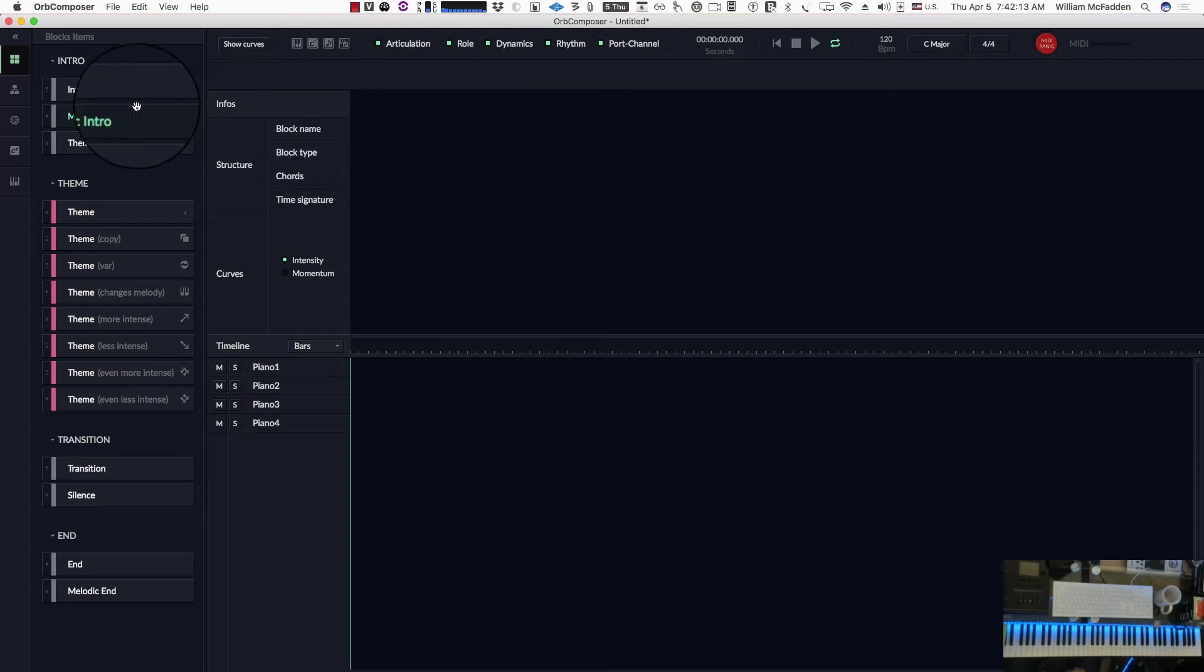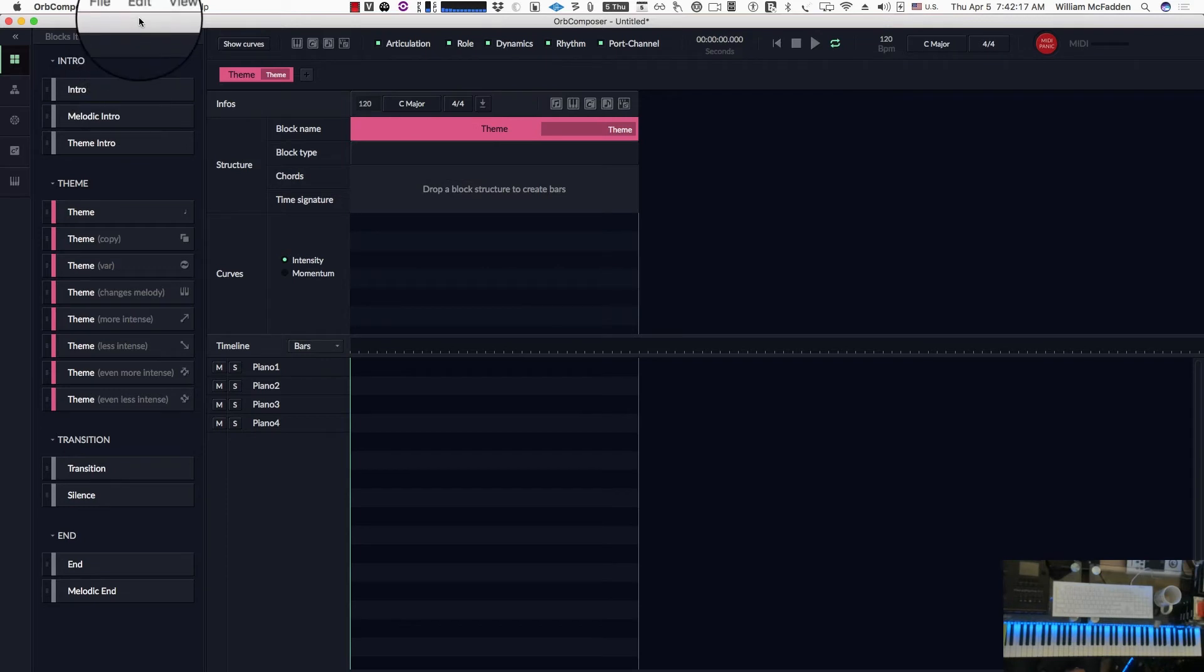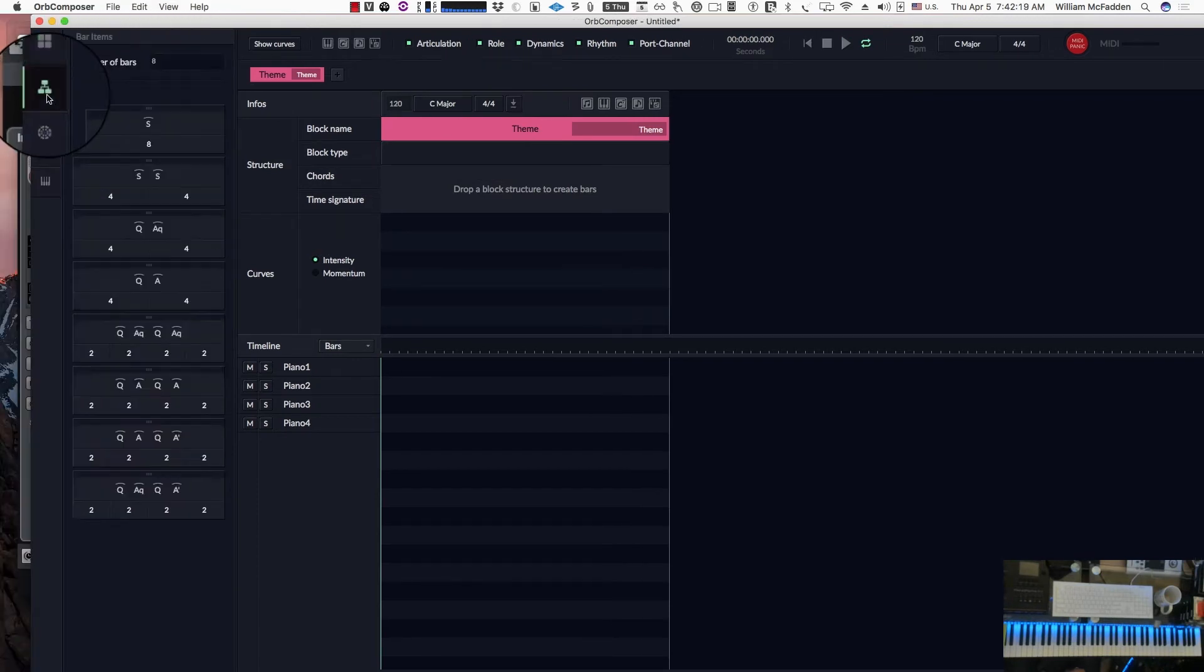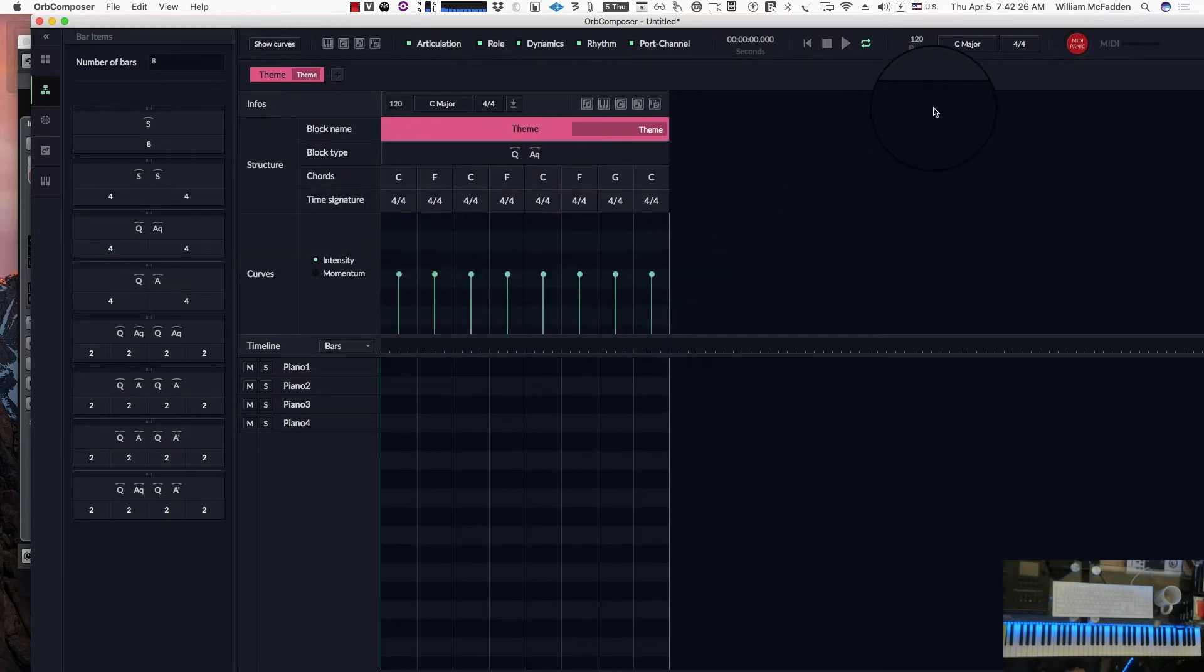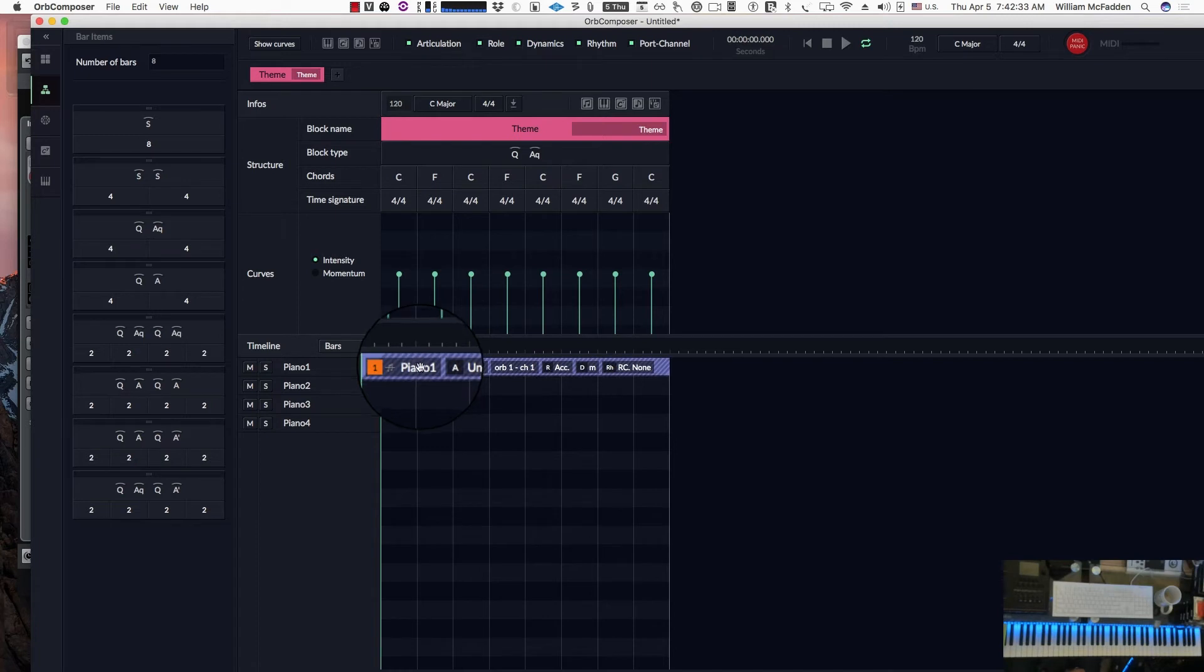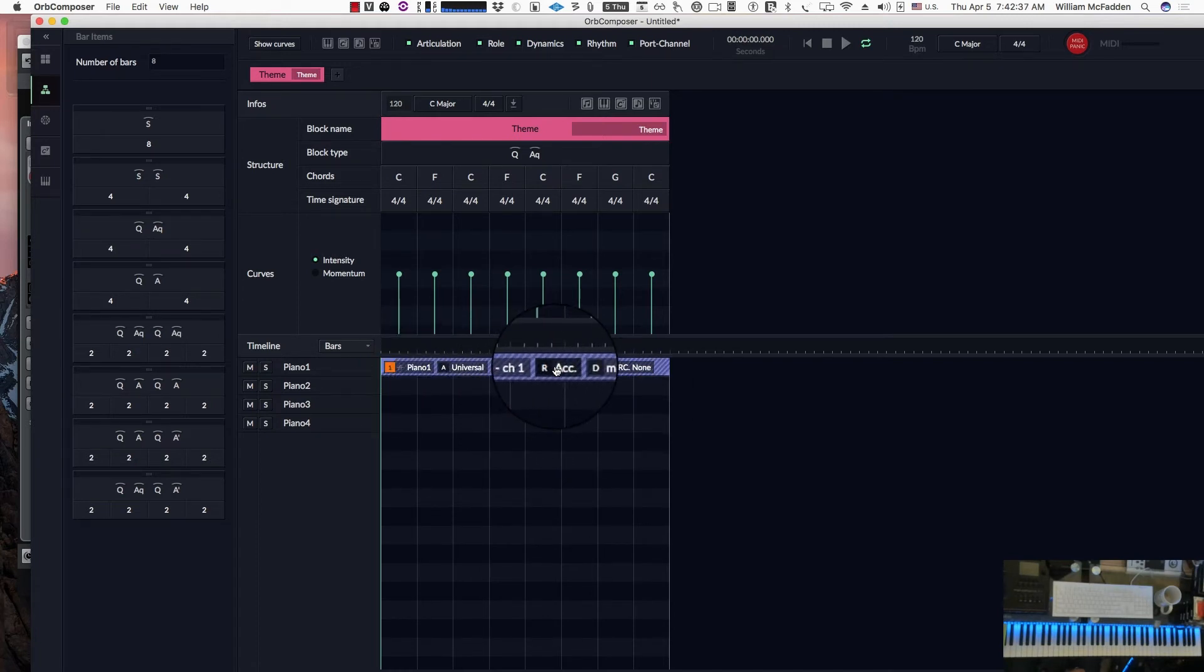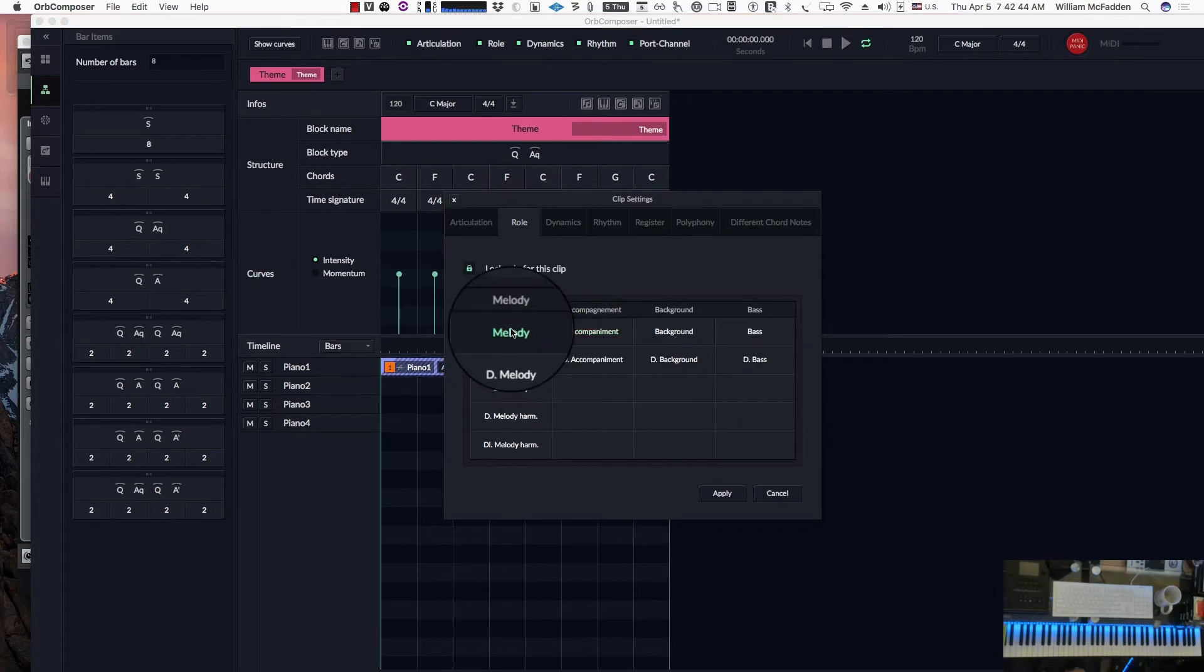So if we throw in a theme and then we get a question-answer, just with the default tempo, key, and time signature, and then we click on piano one, it'll actually fill in the track. We can see here that it's an accompaniment track, and of course we can change that. Let's go ahead and change it to a melody track.